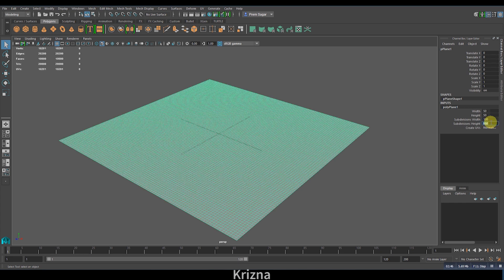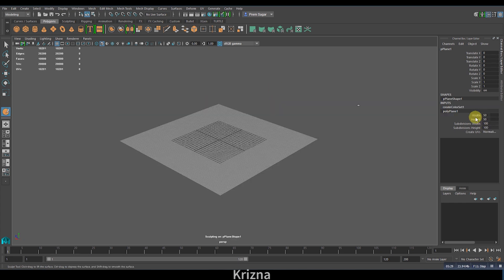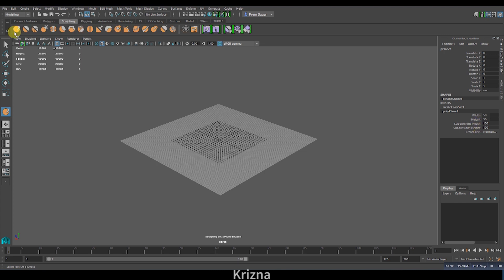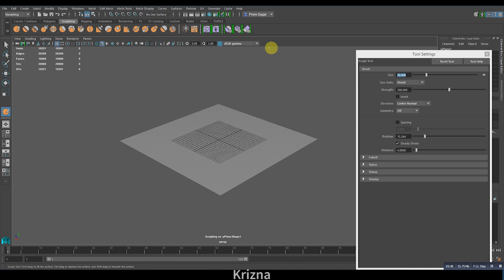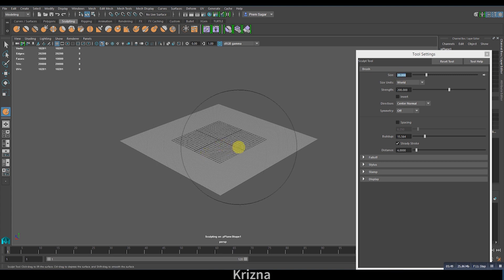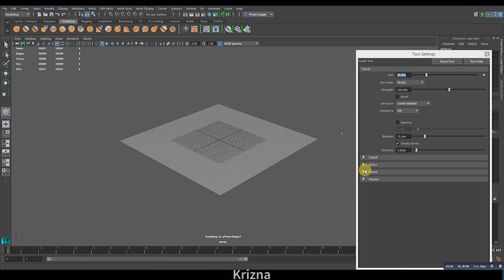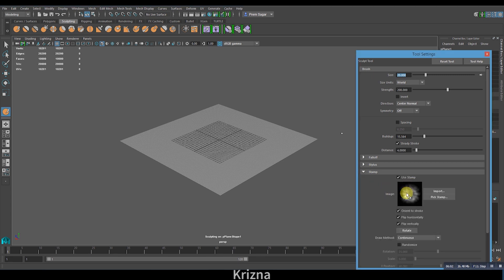Once you're done with the subdivision height and width, let's go to sculpting now and double-click on the sculpt tool. The tool settings window is now open. As you can see, the brush size is 20 and the strength is 200. You're not really concerned about that as of now, but we'll get back to this later.